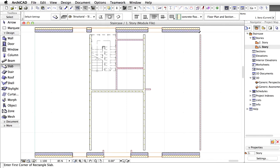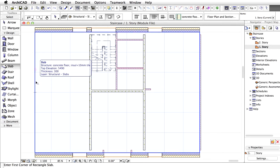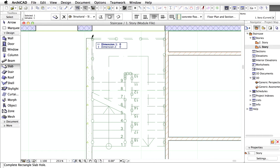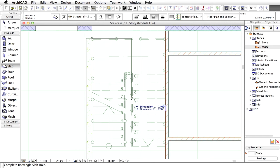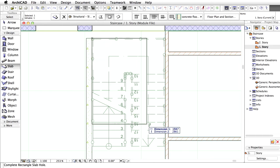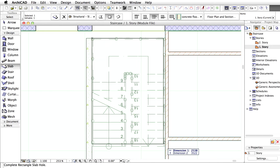Now, all that's left to do is to cut an opening in the Slab for the Stair. Select the Slab. While it's selected, draw a rectangle around the Stair. Zoom in if necessary.